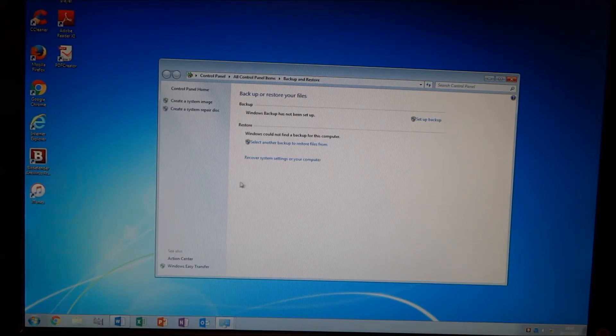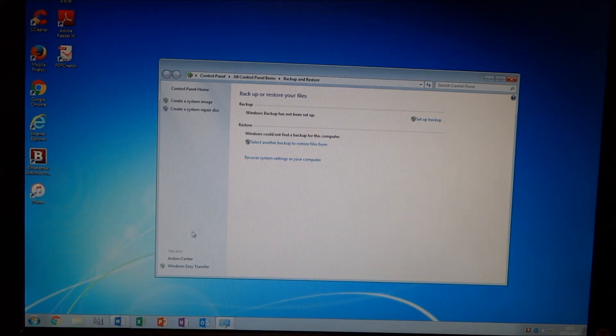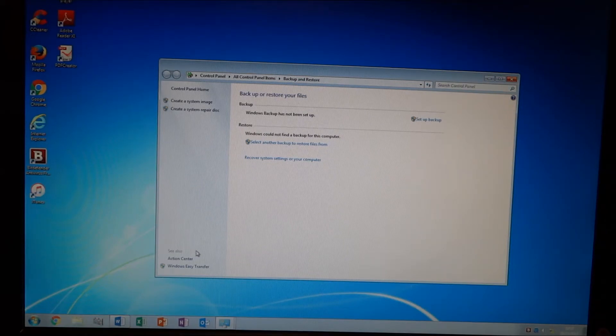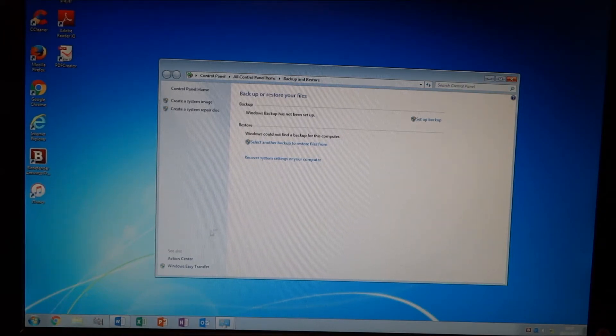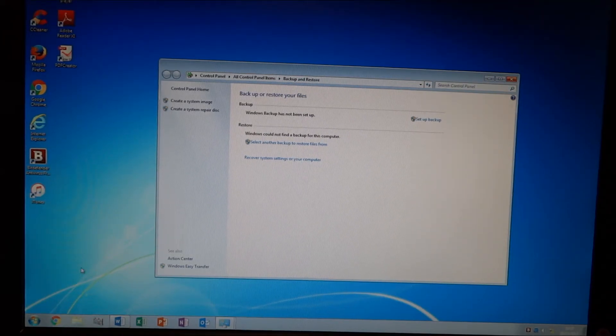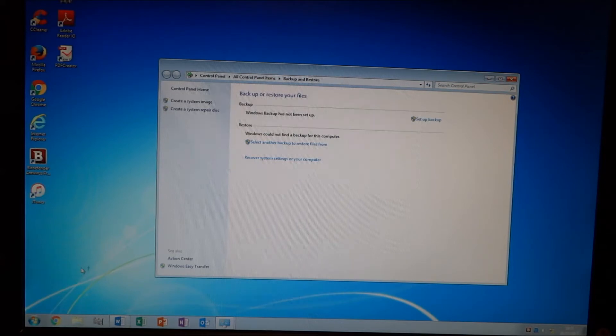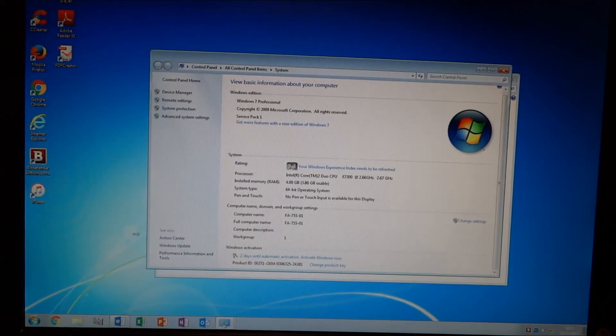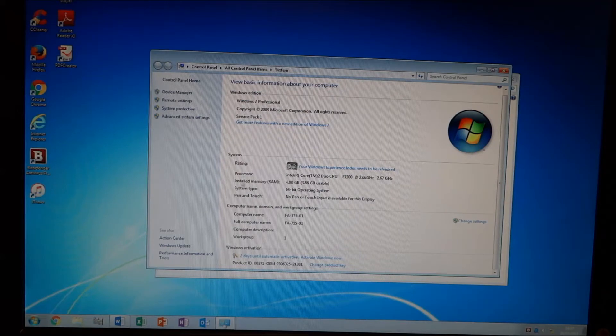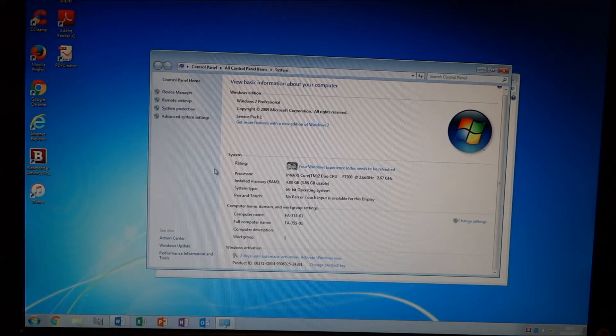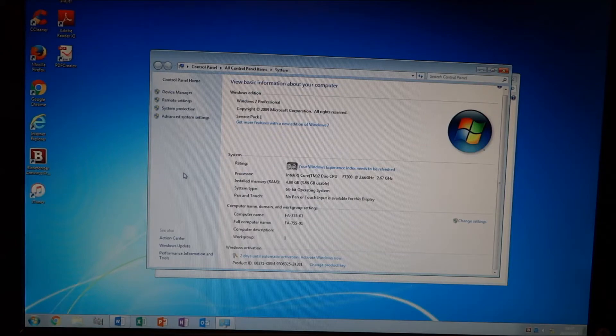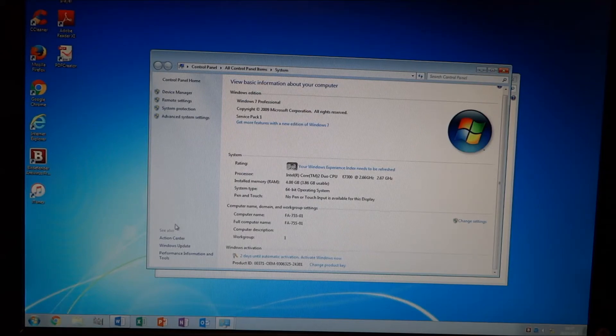Now, things to note, the computer will have the name of the computer that you originally made the image on. So this computer now is actually the third workstation, but has the name of the first workstation. And any license keys, if they're not a multiple activation key, in a domain environment, a large domain environment, say an enterprise, or a large business, some medium-sized businesses use them.